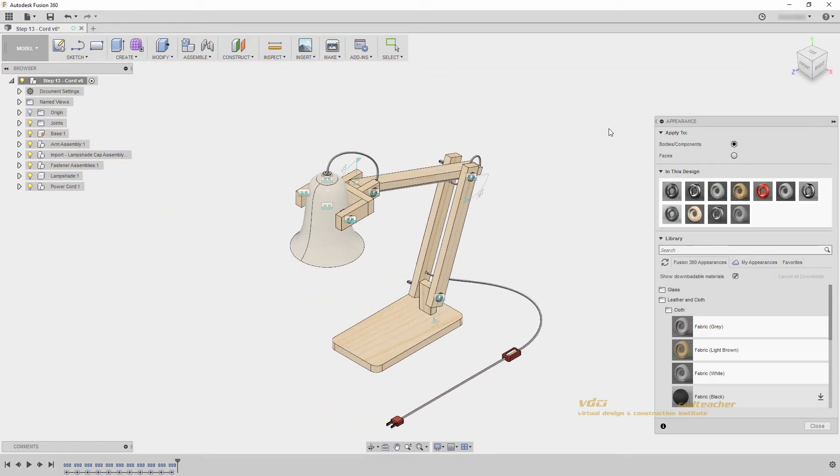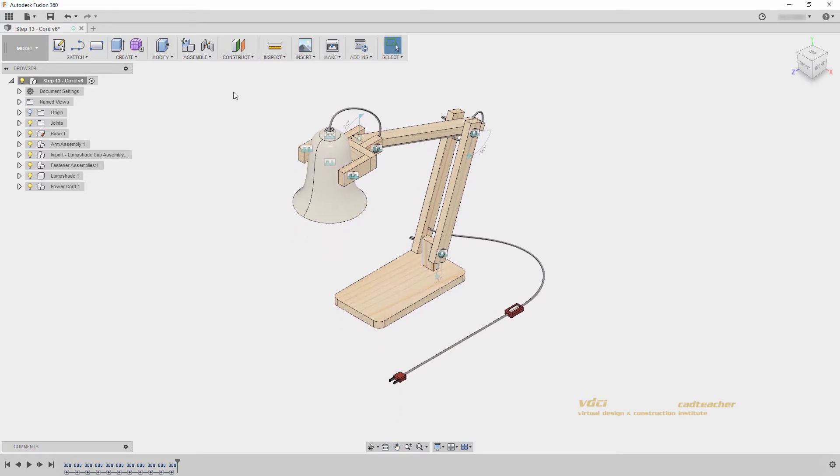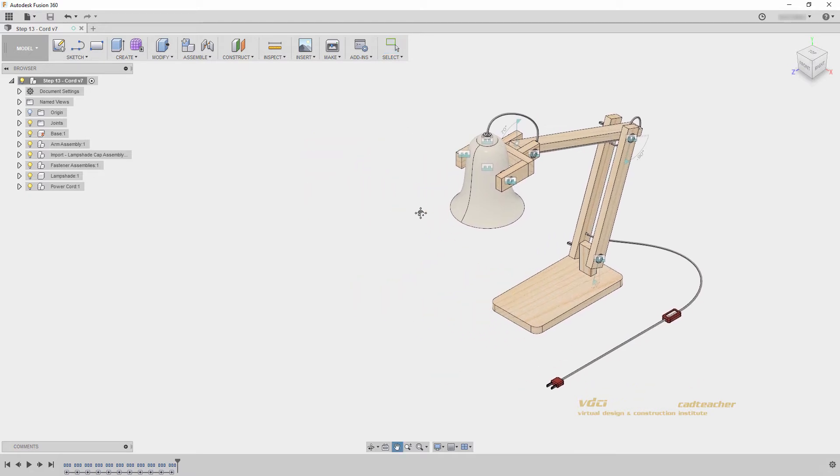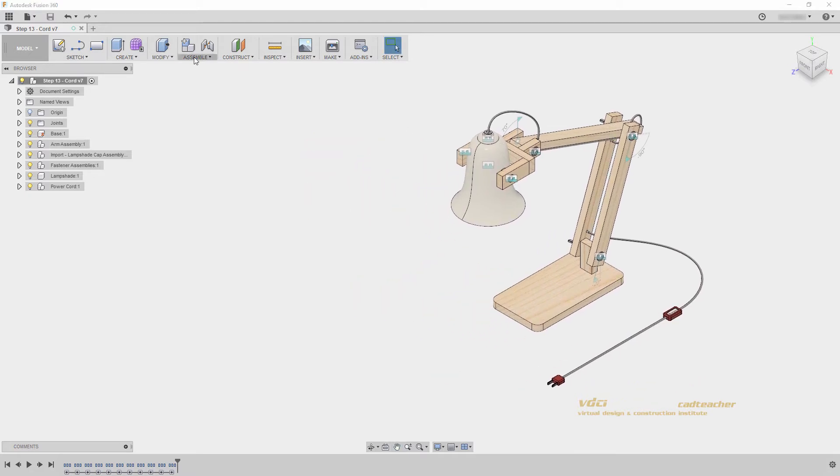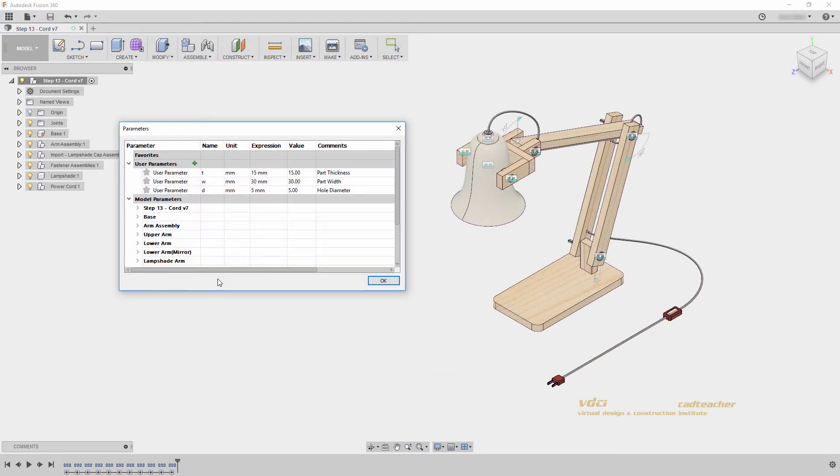I will do a zoom extends, and save my file. Our power cord geometry is now complete, and the last thing I would like to do in this video is to look at our user parameters. We have not done this in a while, but I would like to make sure that they still will change our model the way we want.